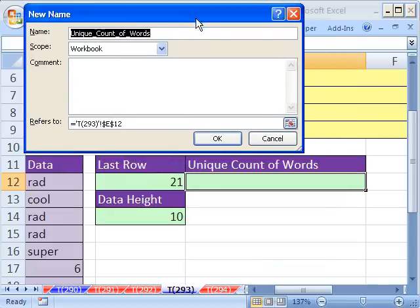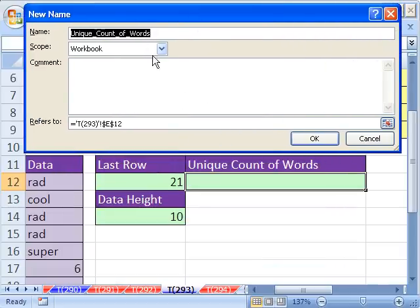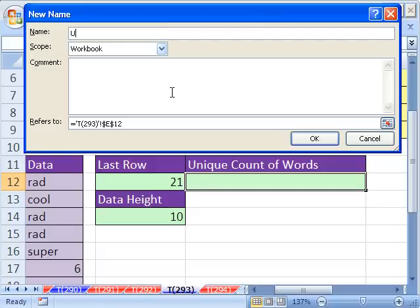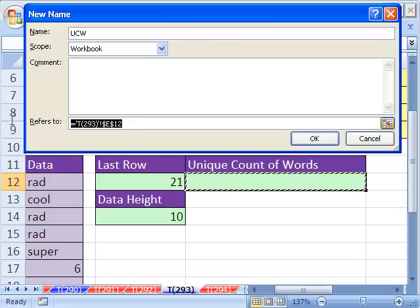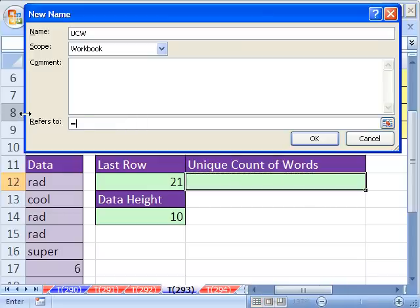Right now, we've got our name manager. I want a short name here. I'm going to say UCW for Unique Count Word. That's our name. And then I'm going to use a formula for our name equals OFFSET.